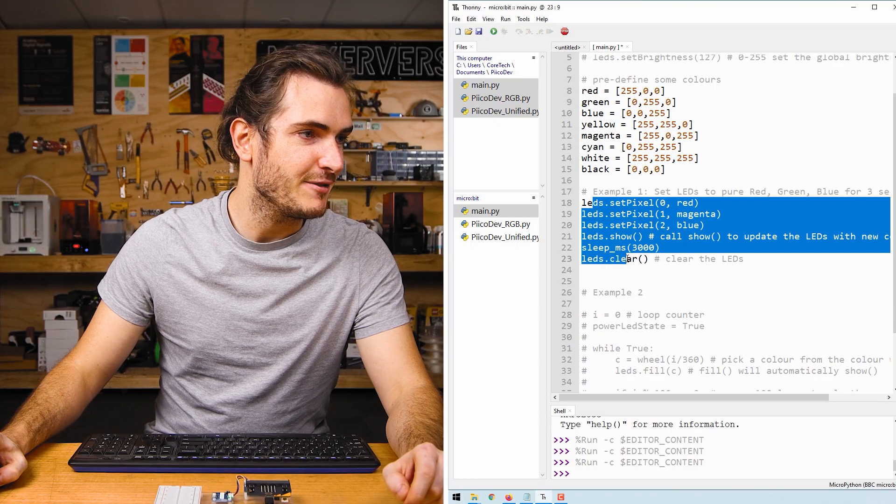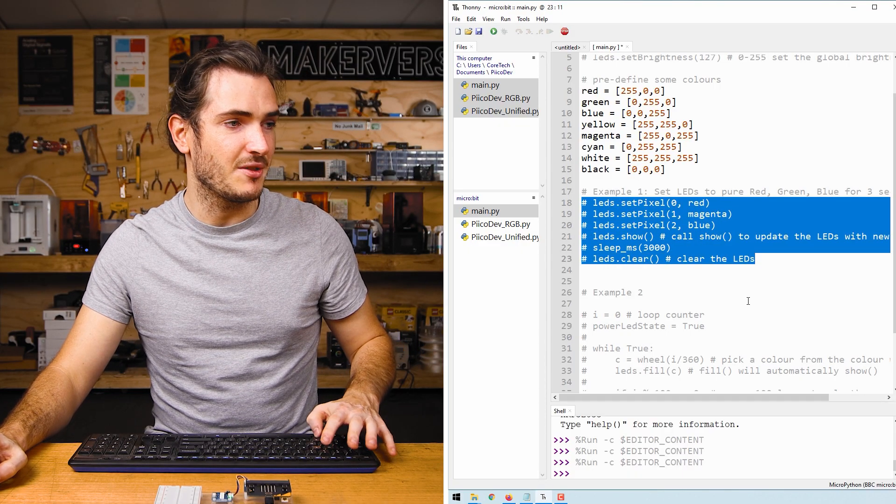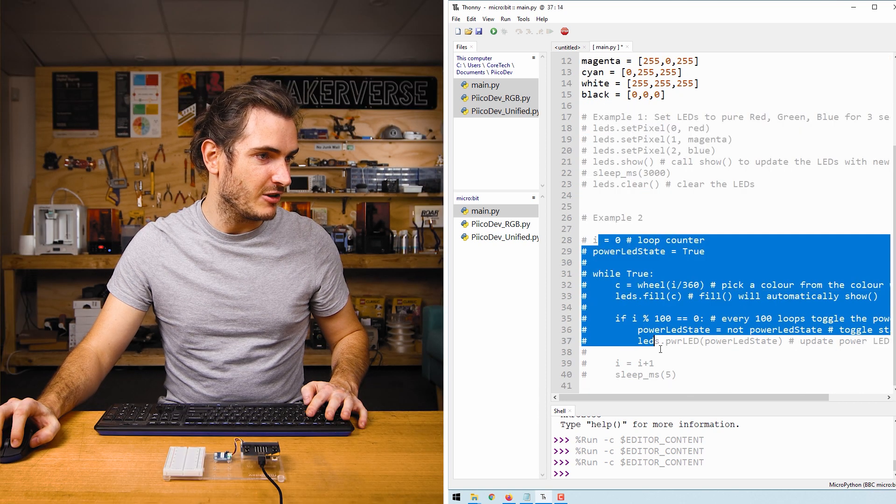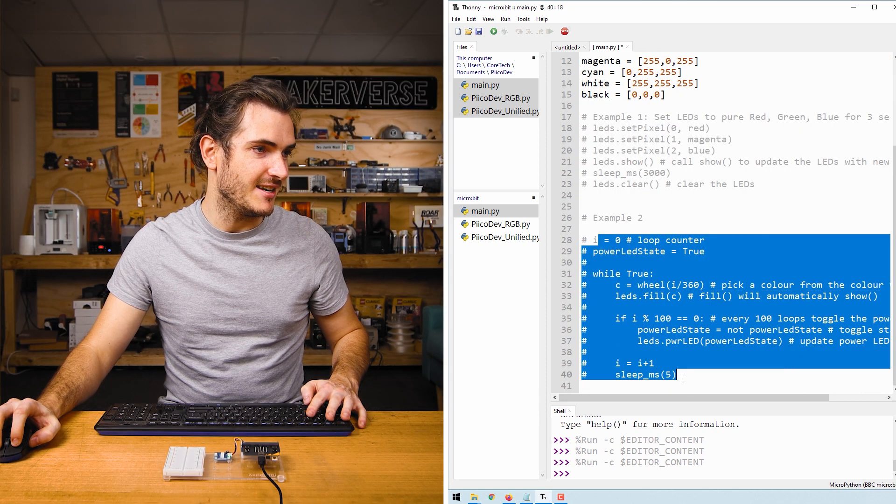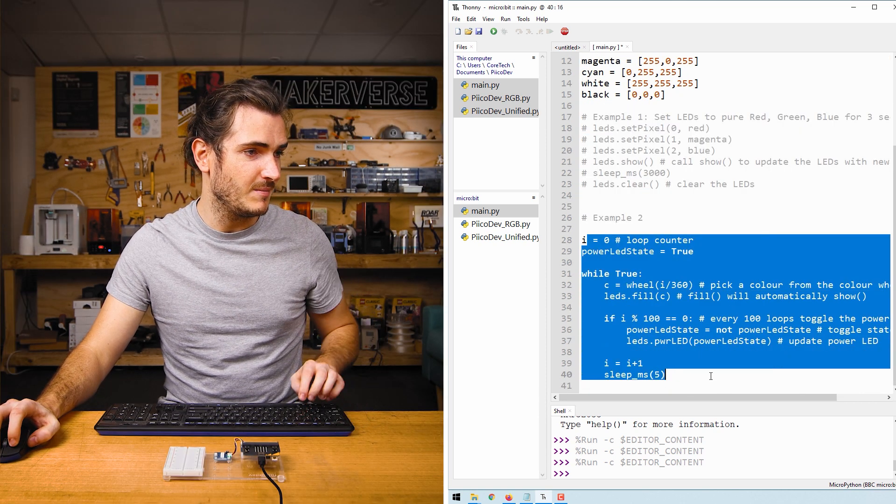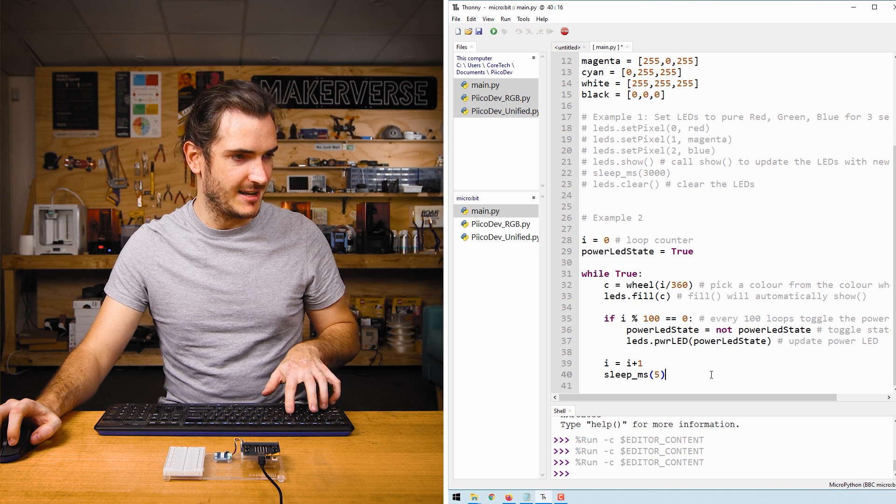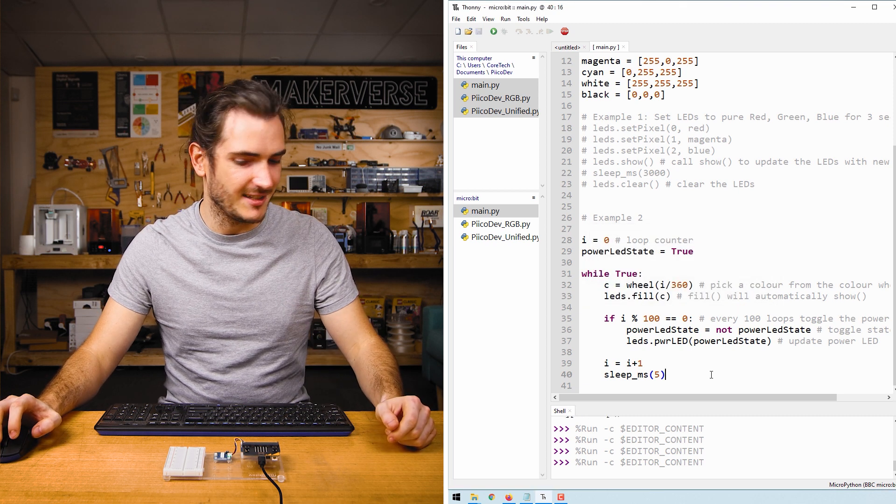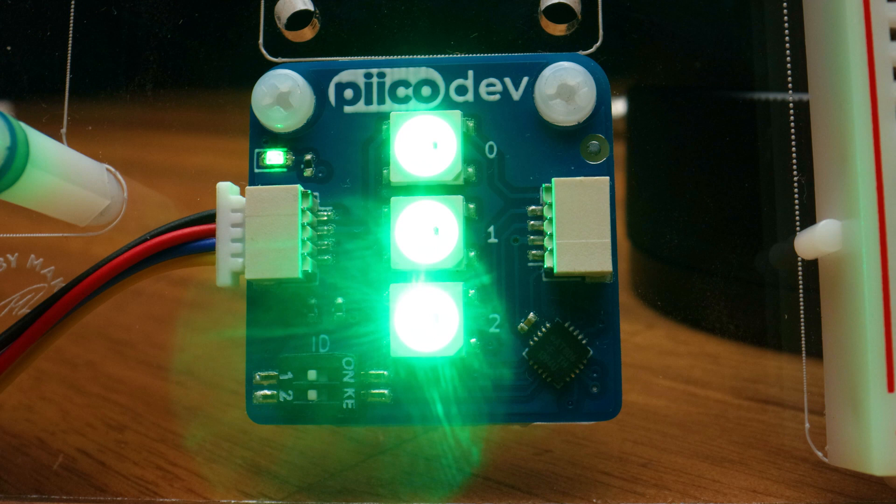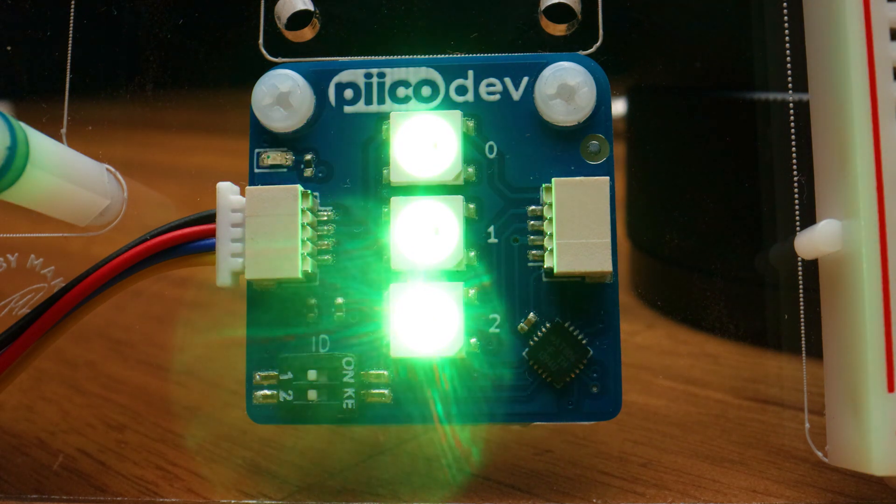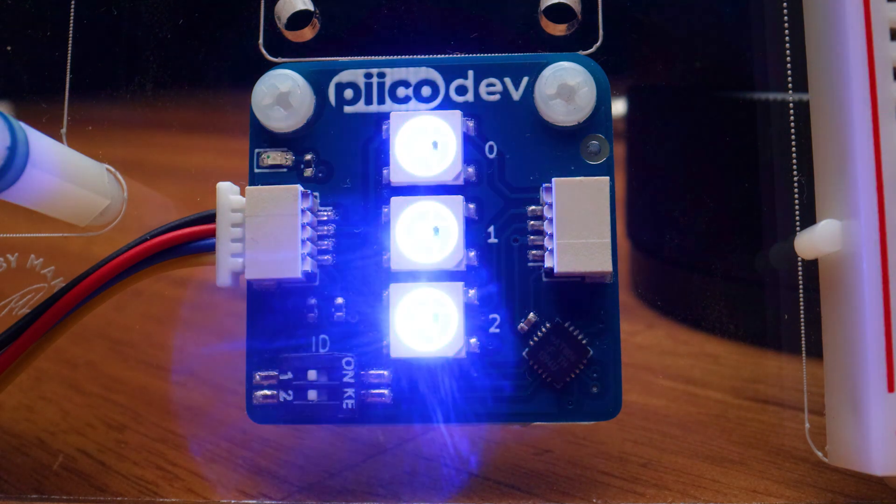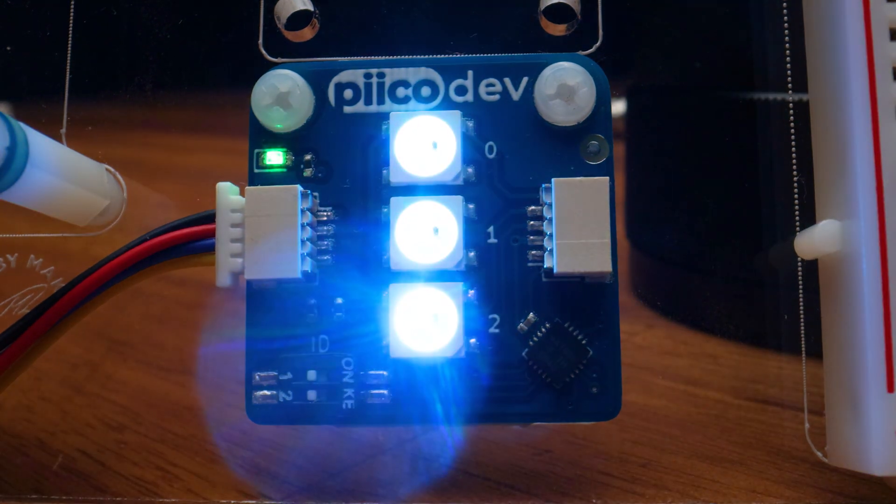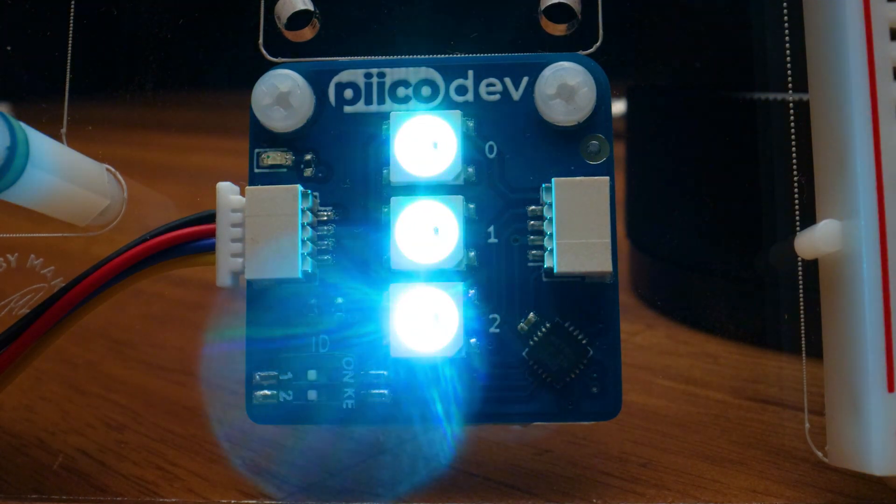If I highlight everything under example 1 and press alt 3 to comment, I'll uncomment everything under example 2 with alt 4, and then we'll run the next example. Press control R to save and run, and now our color LEDs are smoothly changing between lots of different colors, and also our power LED is now blinking.